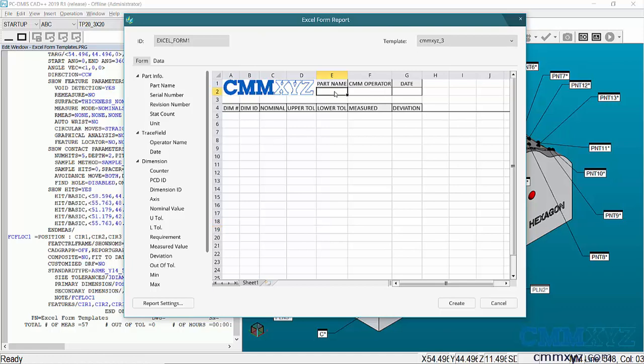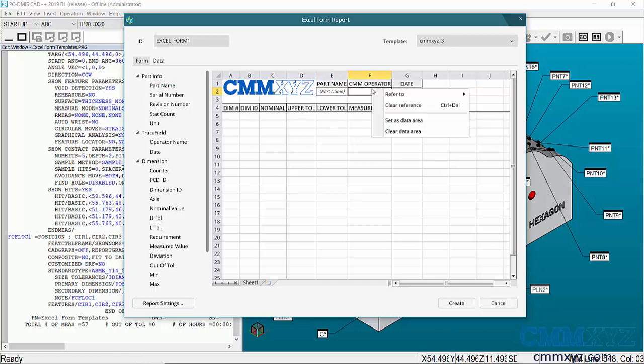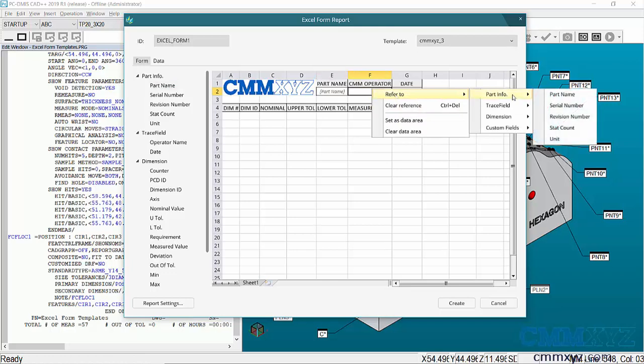It's blank right now. Under Part Name, I can access information from my program and just drag it over. There it is on the left - I'll just drag it over and plant it right there. You can also right-click and refer to certain information from your program, like part number and all that.